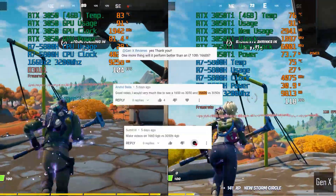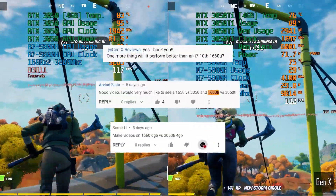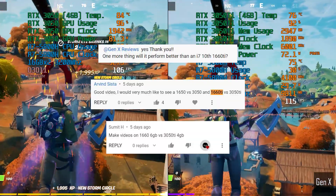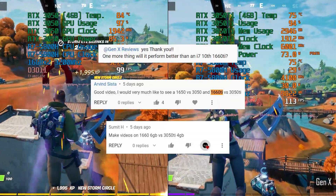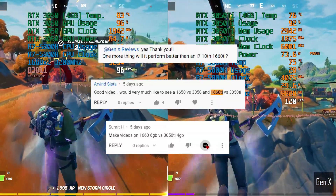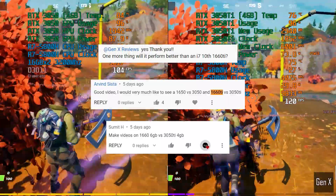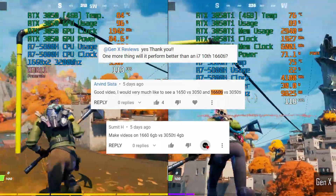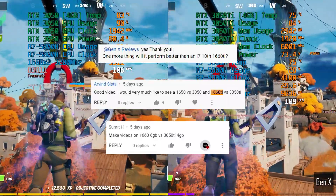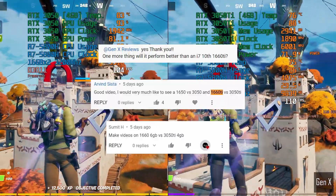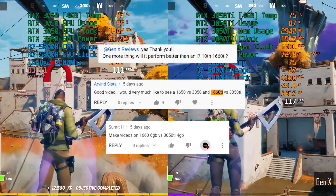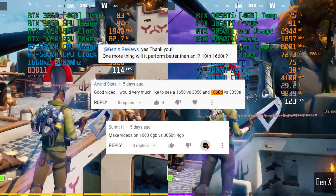Some of you left a comment in the previous video asking for a comparison between the RTX 3050 Ti and the GTX 1660 Ti, which was released just over 2 years ago. Is newer always better? Stay tuned to find out.